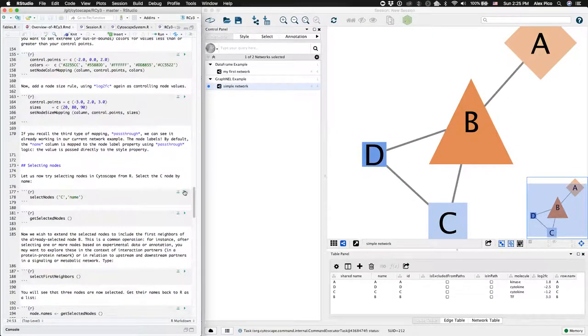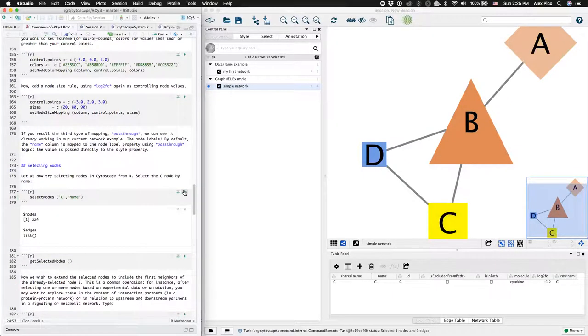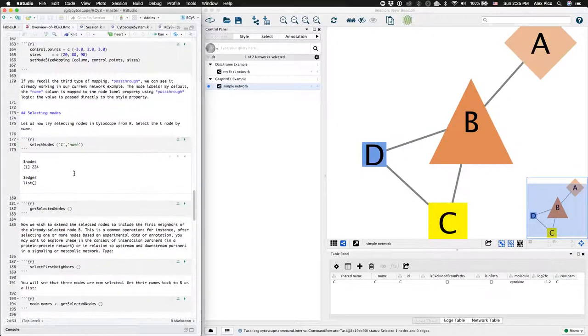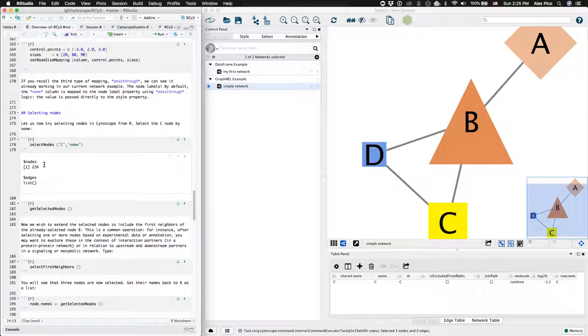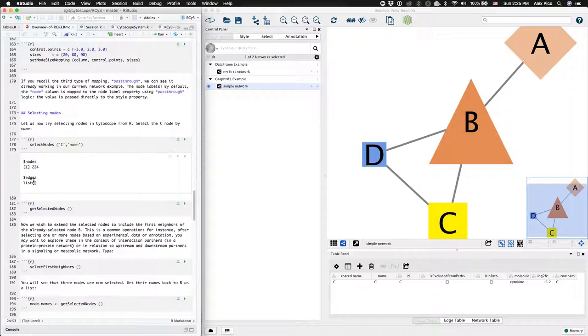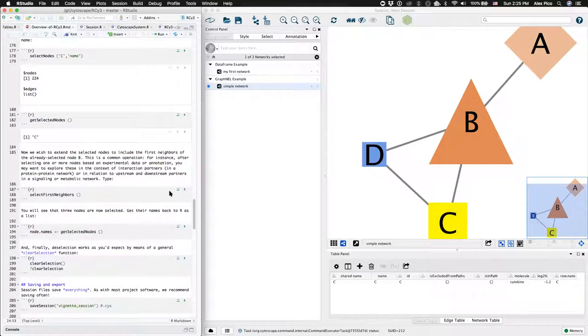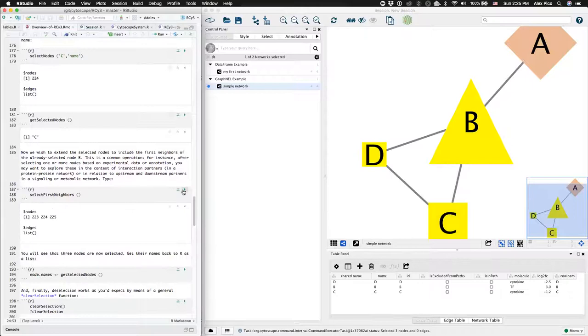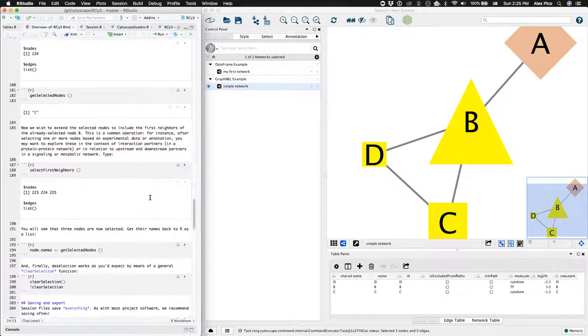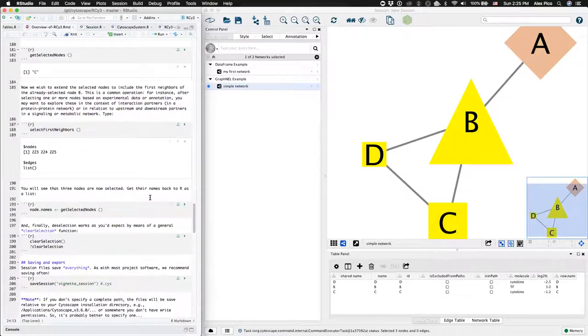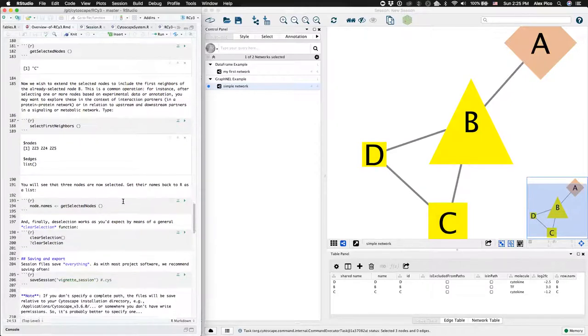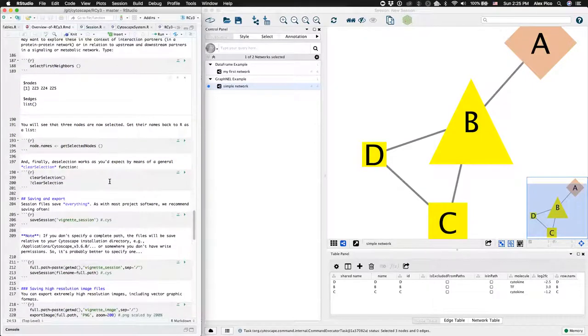You can select nodes, and the default return is an object that includes a list of selected nodes and selected edges. After the function is completed, you can also ask for the name of the selected nodes. You can select the first neighbors of selected nodes and get their node names as well.